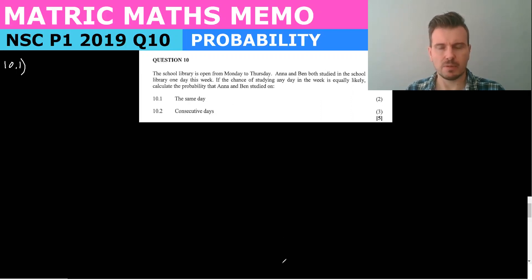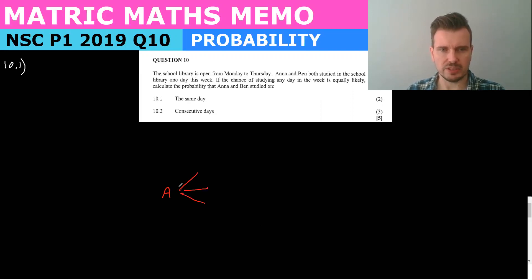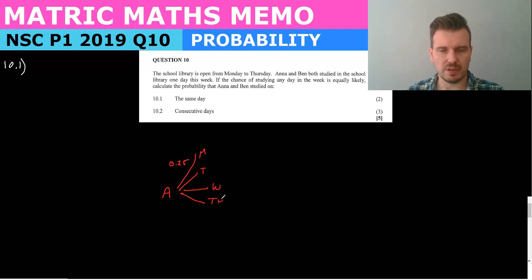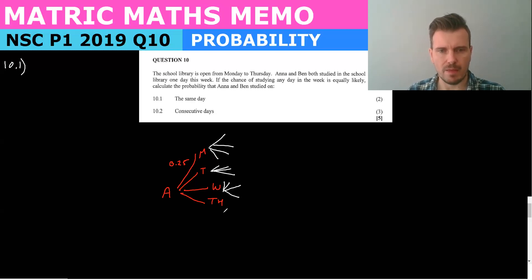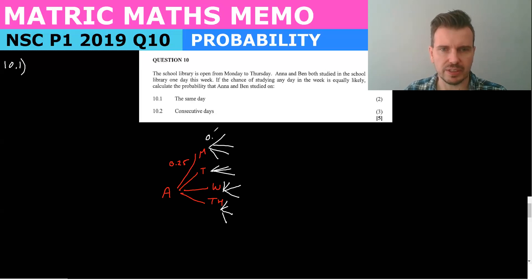It doesn't matter when Anna studied — that's not going to affect when Ben studies. So Anna could study on Monday, Tuesday, Wednesday, or Thursday, and each of these would be 0.25. Then Ben could also study on Monday, Tuesday, Wednesday, or Thursday — that would also be 0.25 on either day. So all of these branches are 0.25.